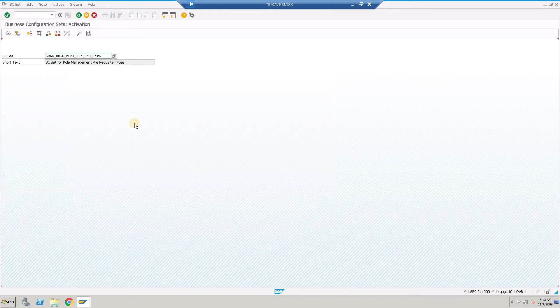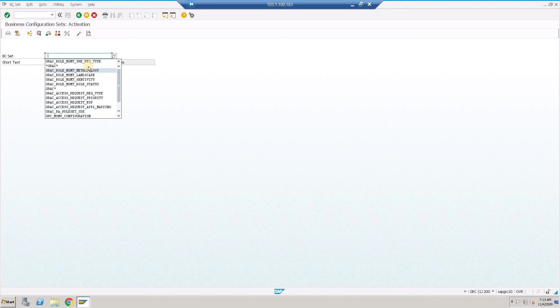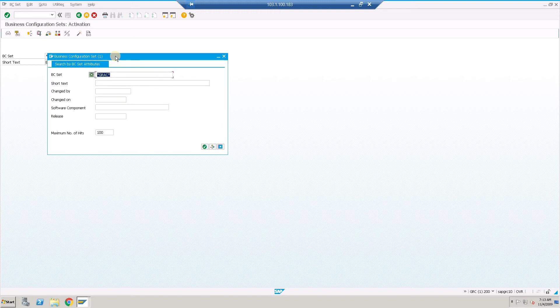So we have all the BC sets which are relevant to role management. We have all the role management activated in my GRC server.